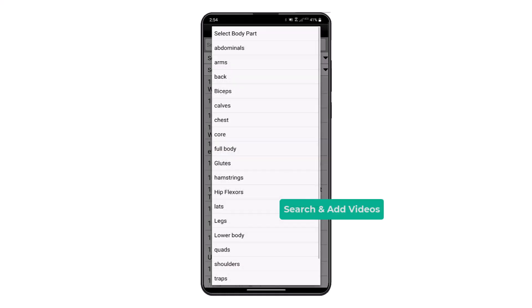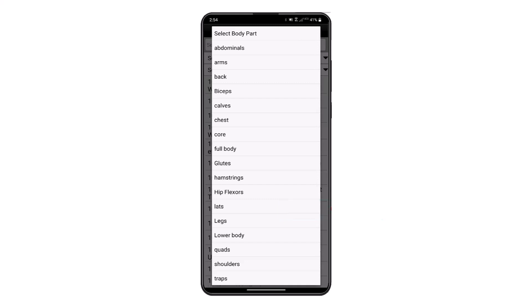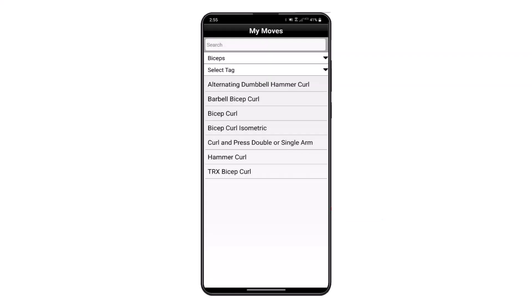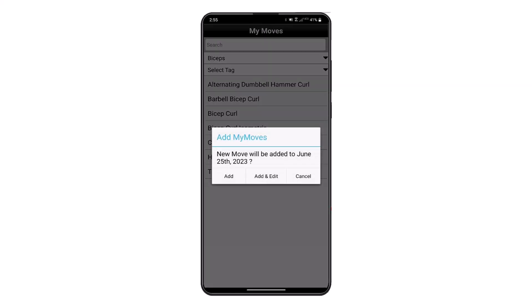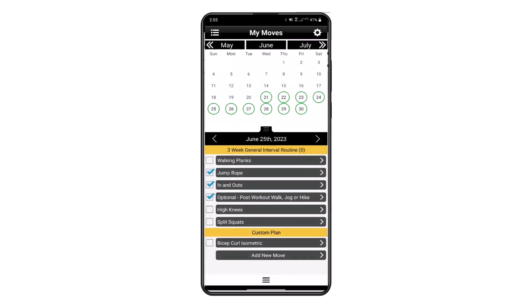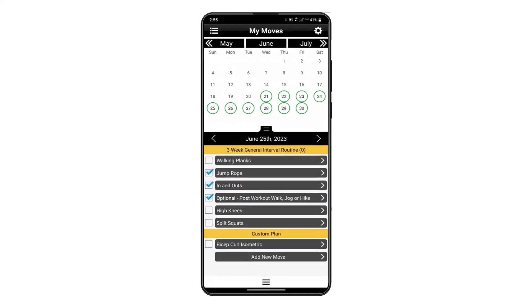If you would like to add a custom movement, you can search the database by body part and add that to a specific date.